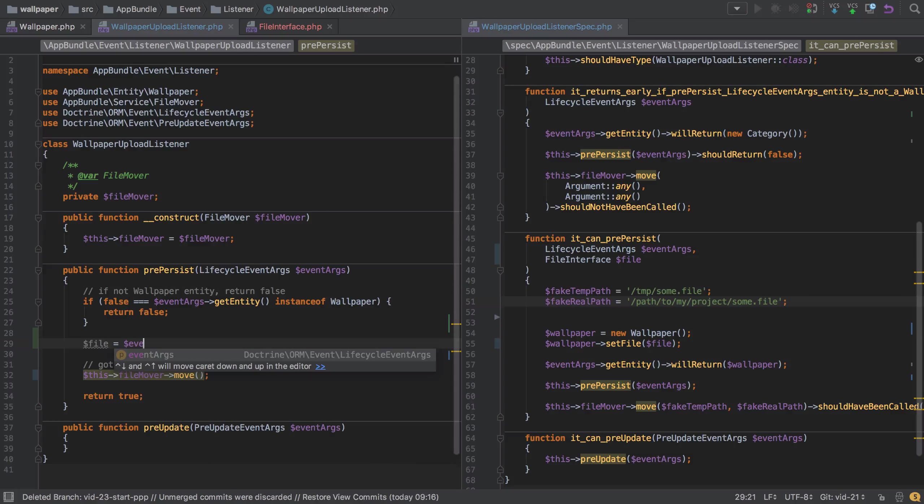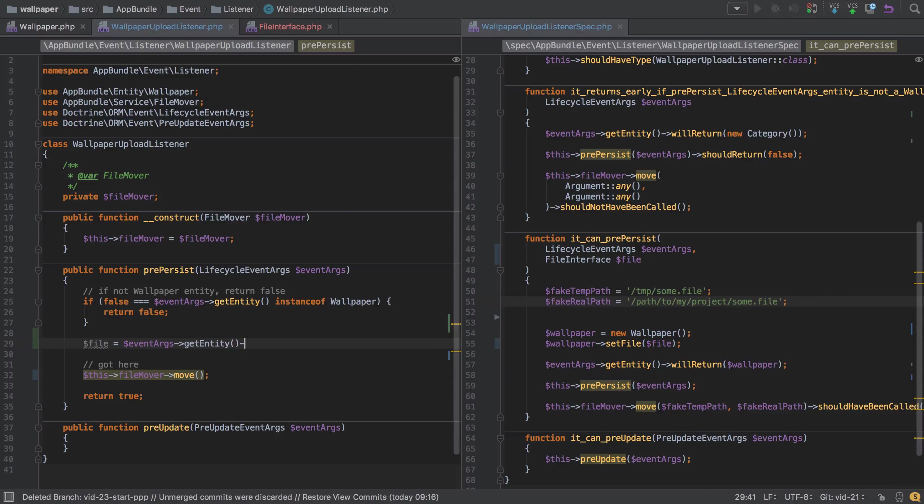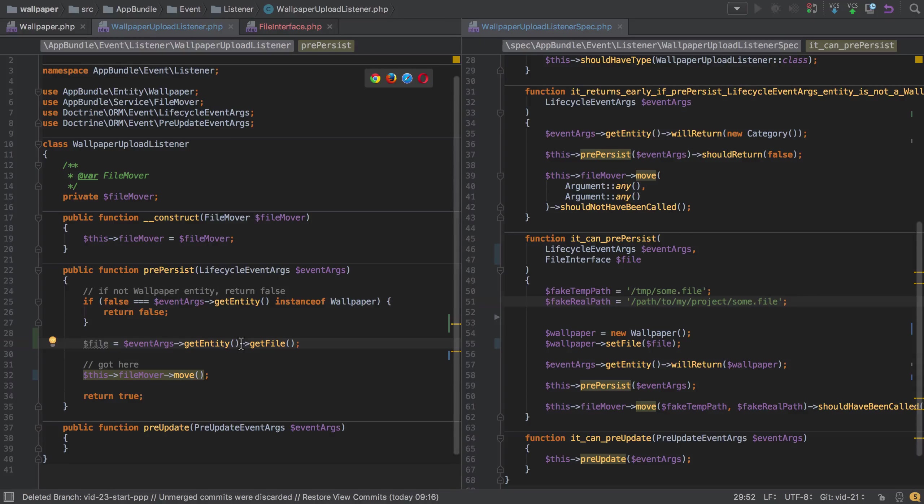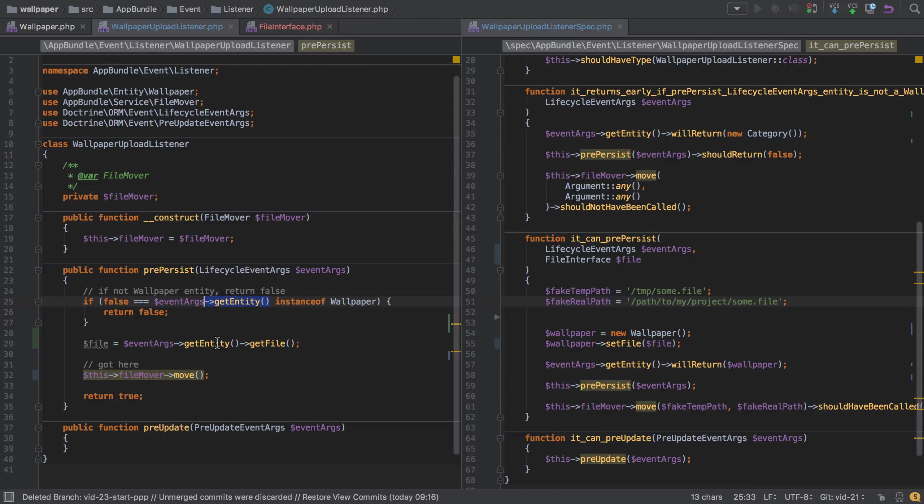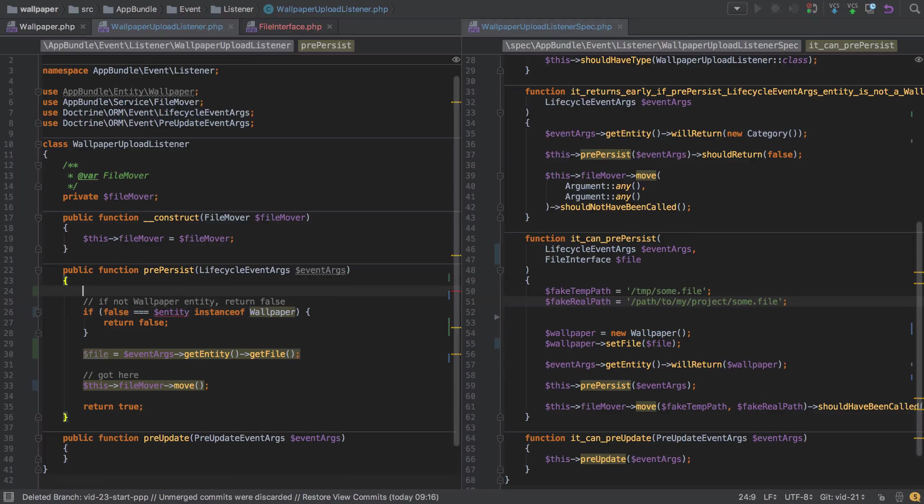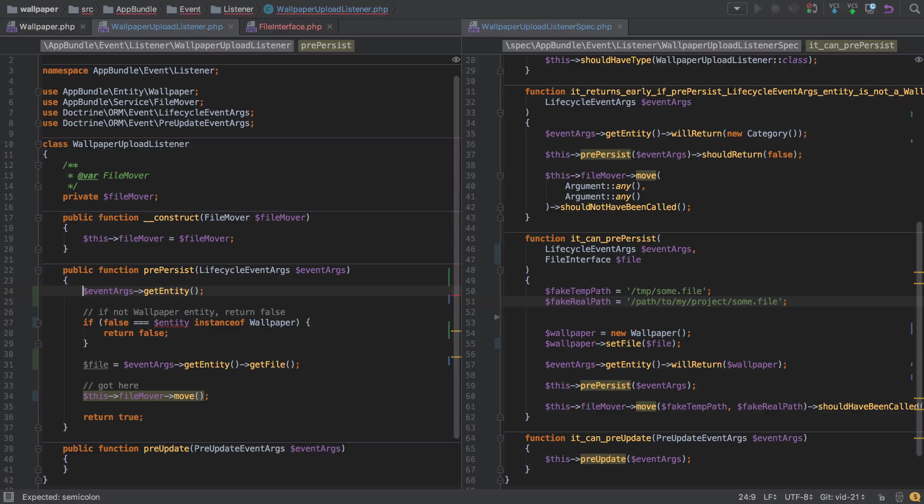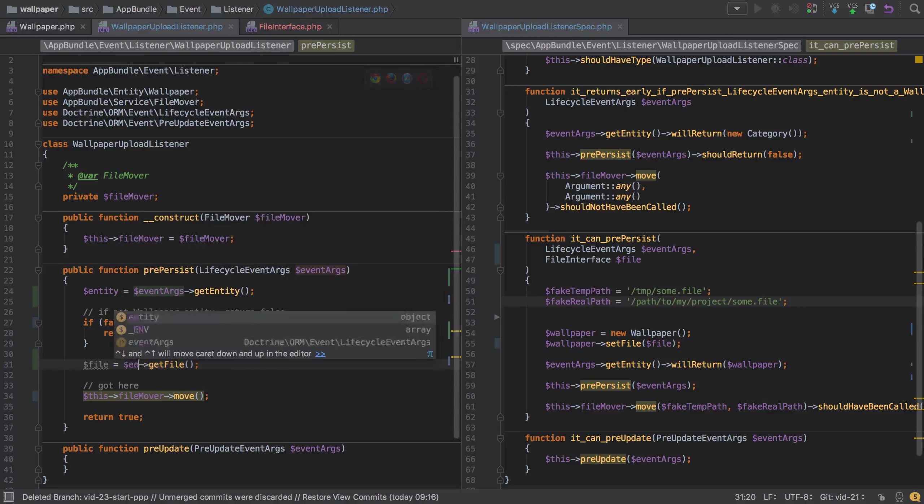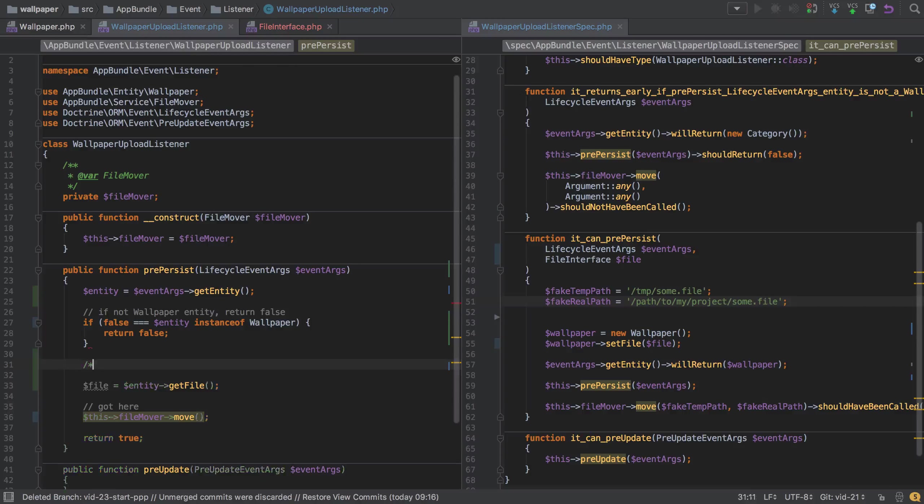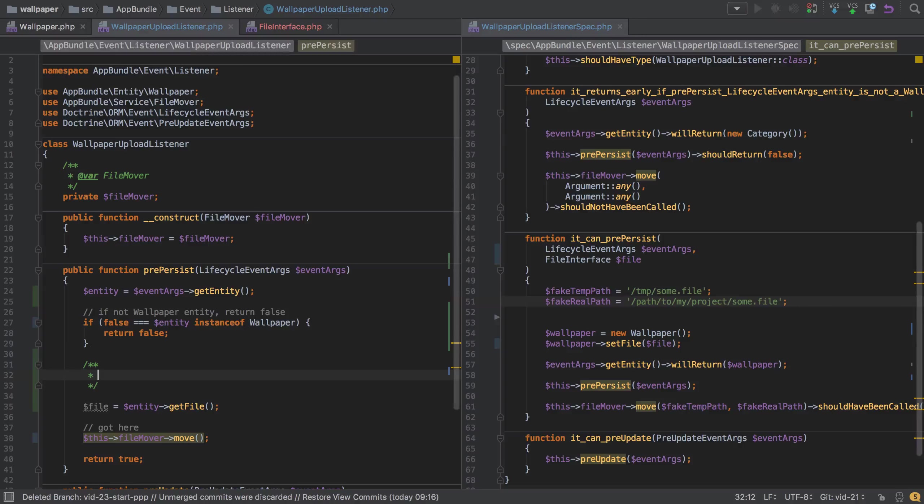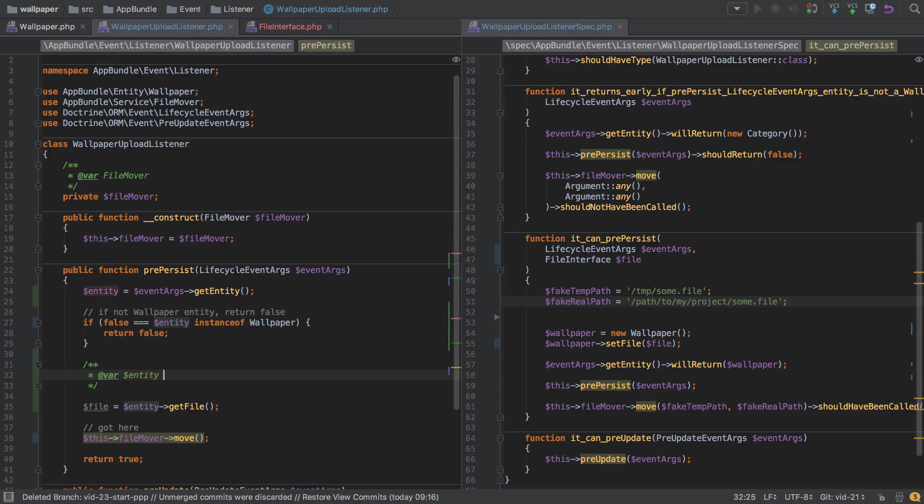We could do something like file equals event args get the entity, and on that entity we could get the file. We're not getting auto-completion because PHP Storm is not aware of what this entity will be. We'll just pop this into a variable called entity. We'll add a new entity up here and then here we can get rid of that bit. We need to tell it using at var, and in this case entity will be an instance of wallpaper.